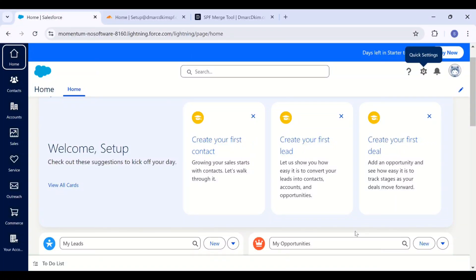Hello viewers, welcome back to DMARC DKIM. In this video, you will learn how to authenticate your email domain with help of Salesforce, SPF, DKIM and DMARC records. So let's start.